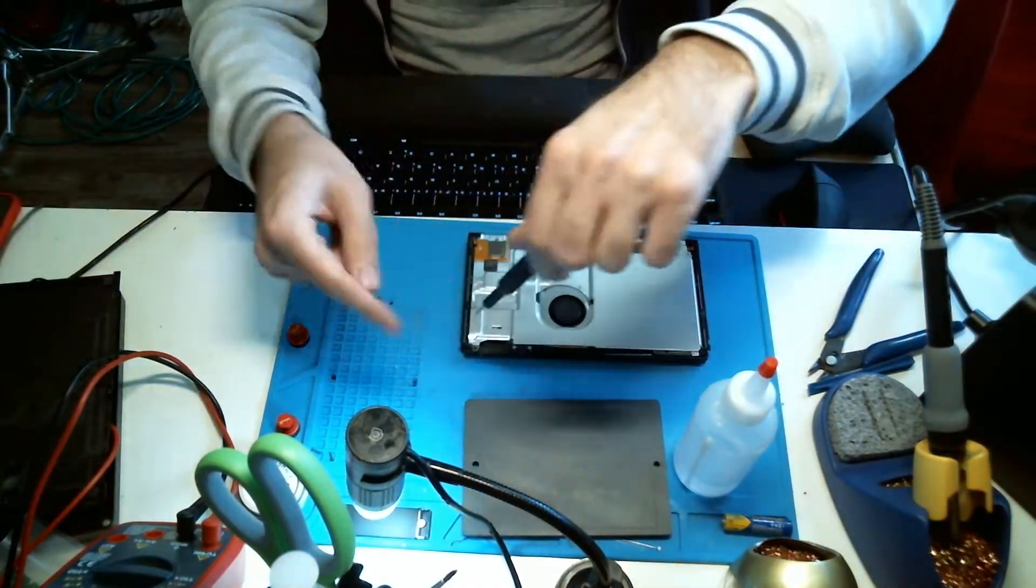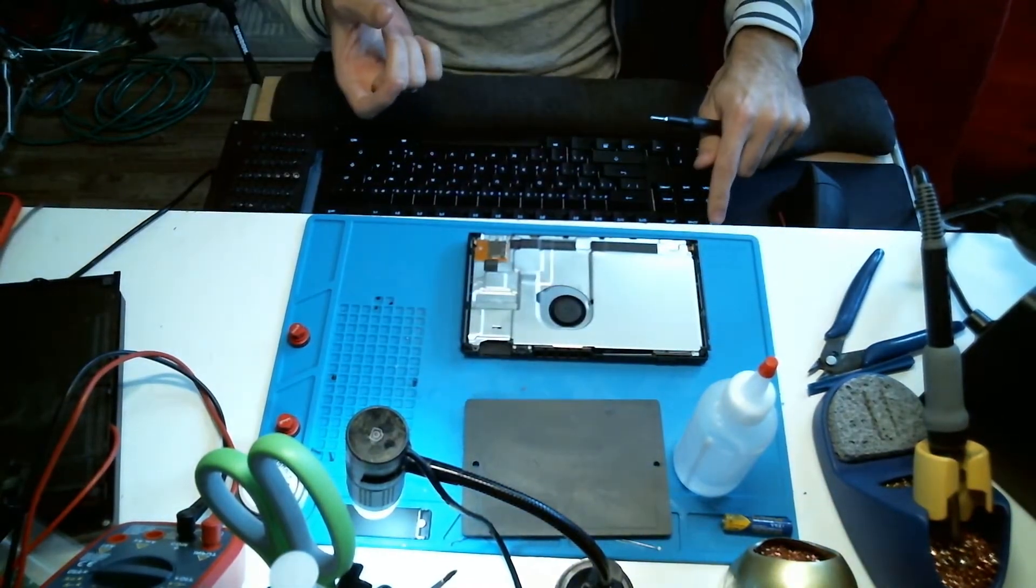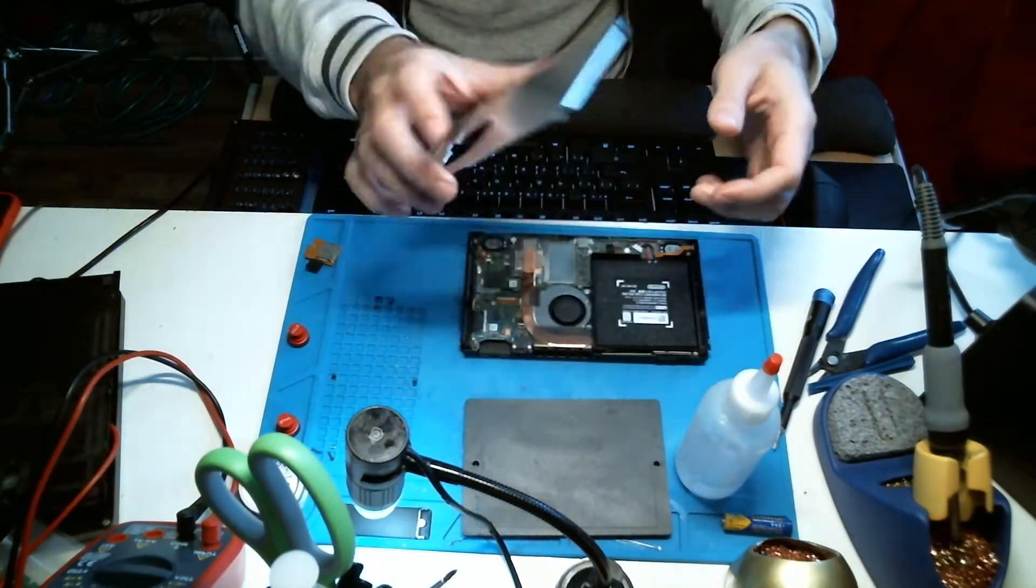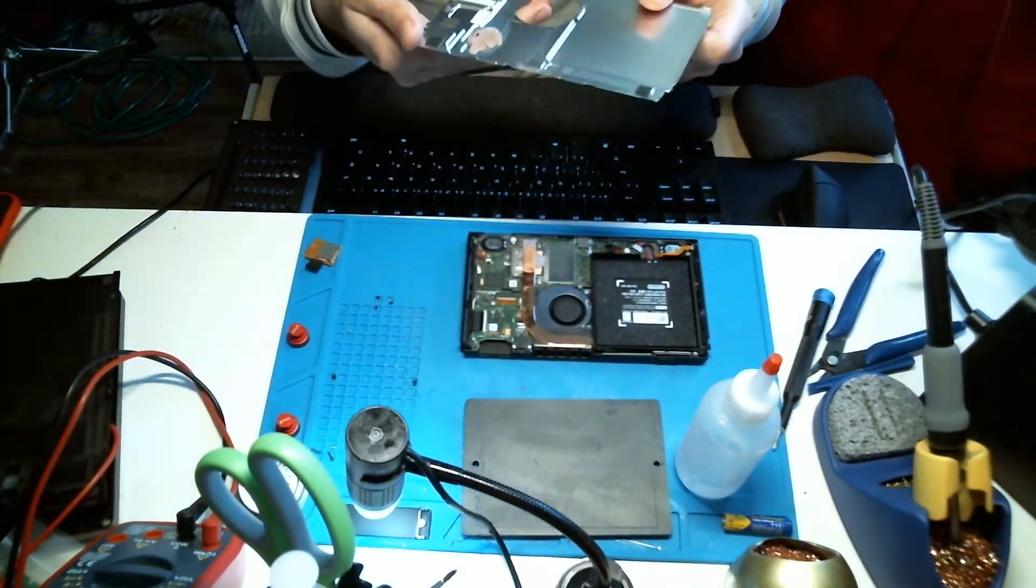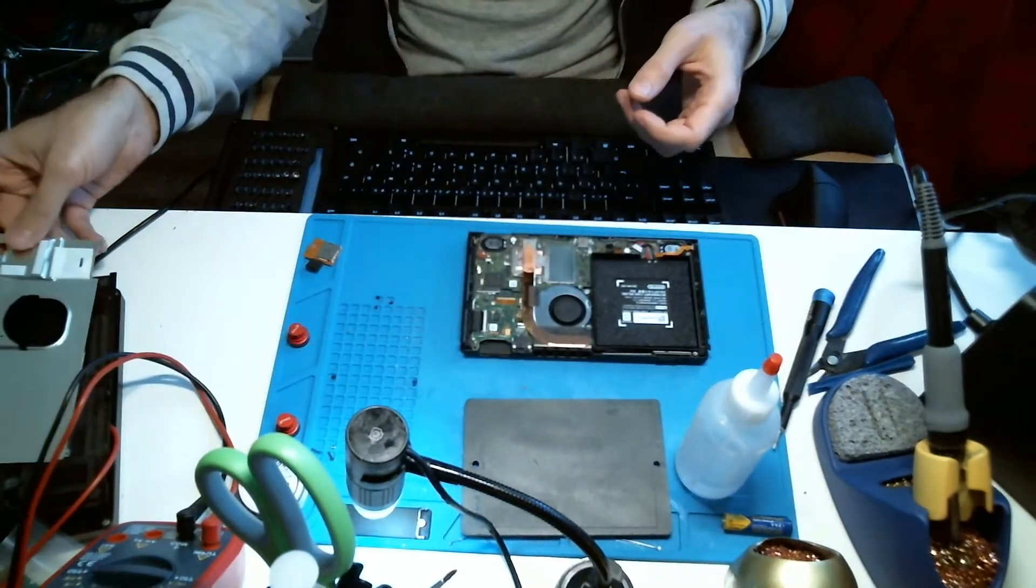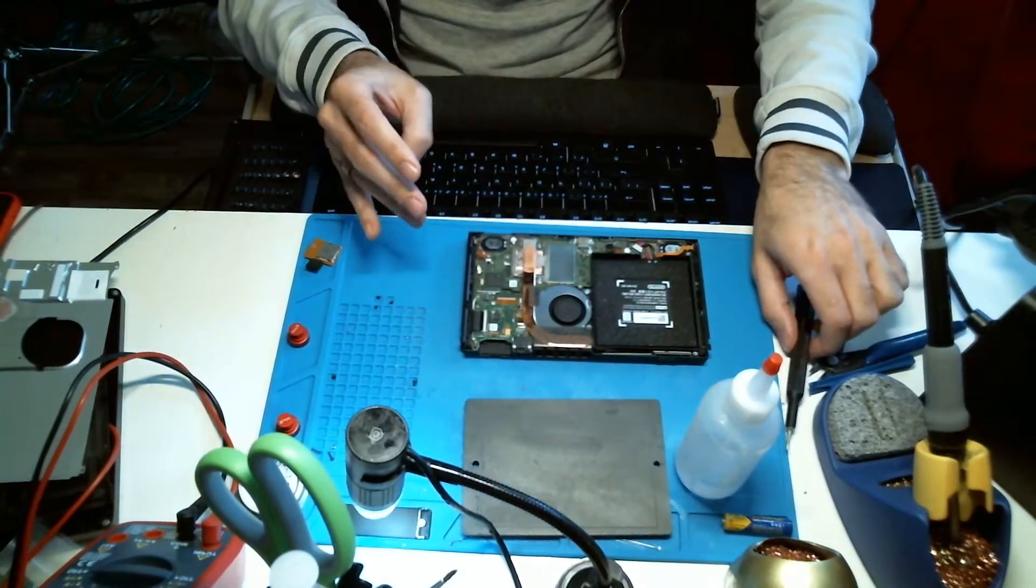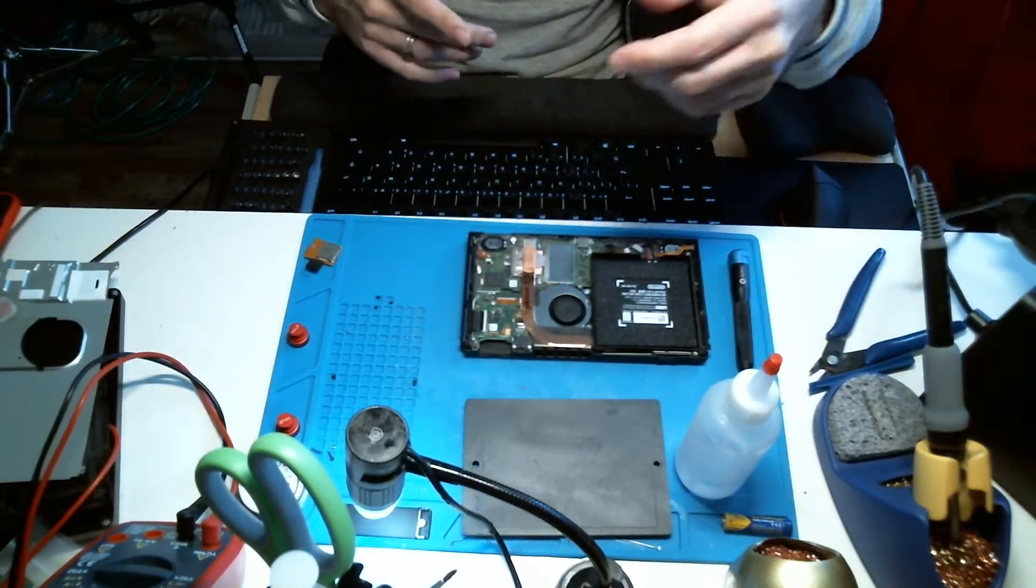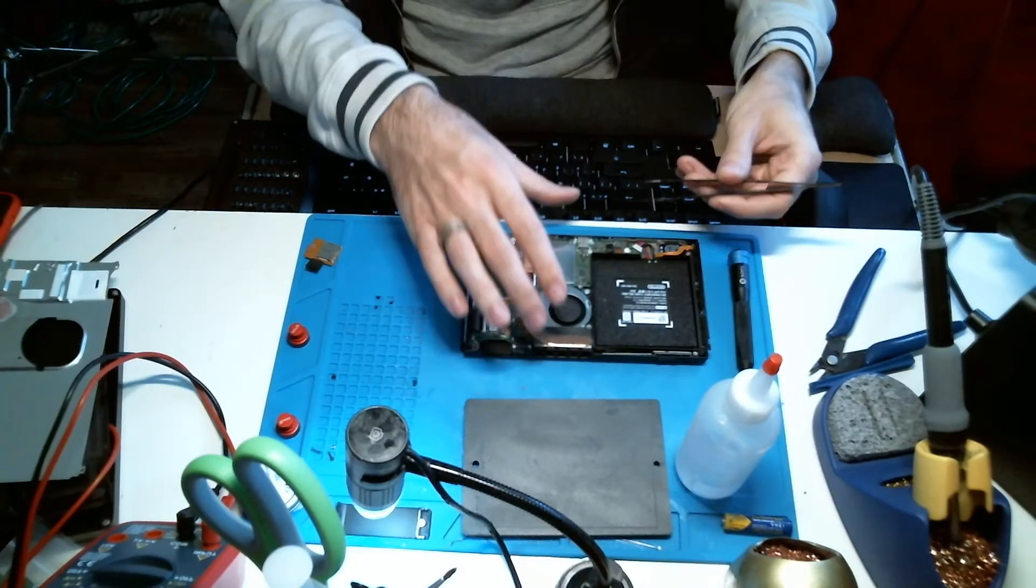I'm going to go ahead and remove the screws for the shield. Alright, metal shield. Looks good. That's a lot of thermal paste. I'm going to disconnect the battery before I do anything else.